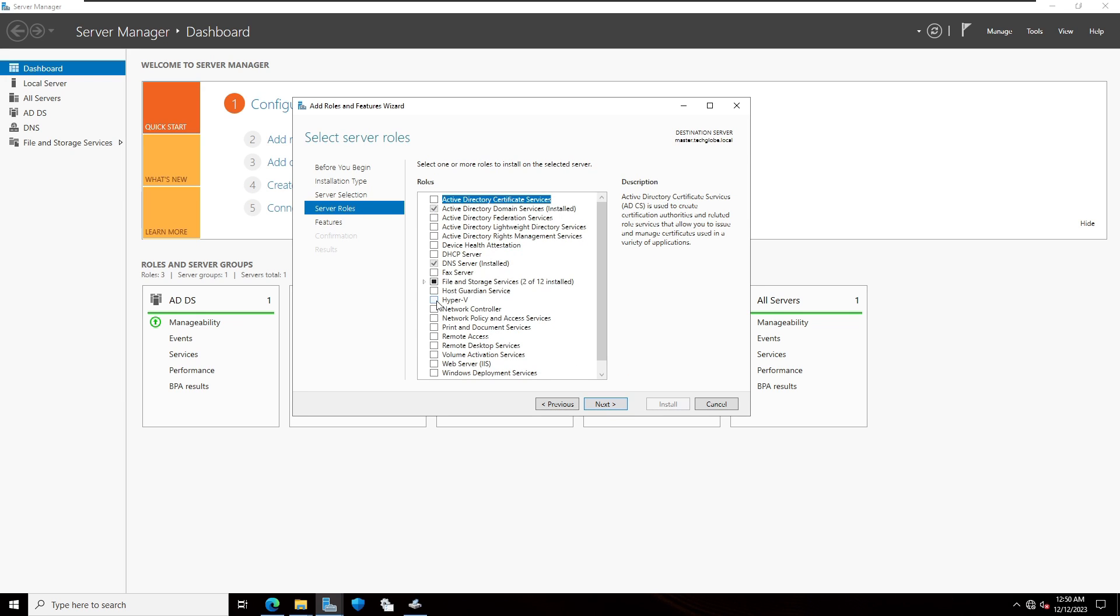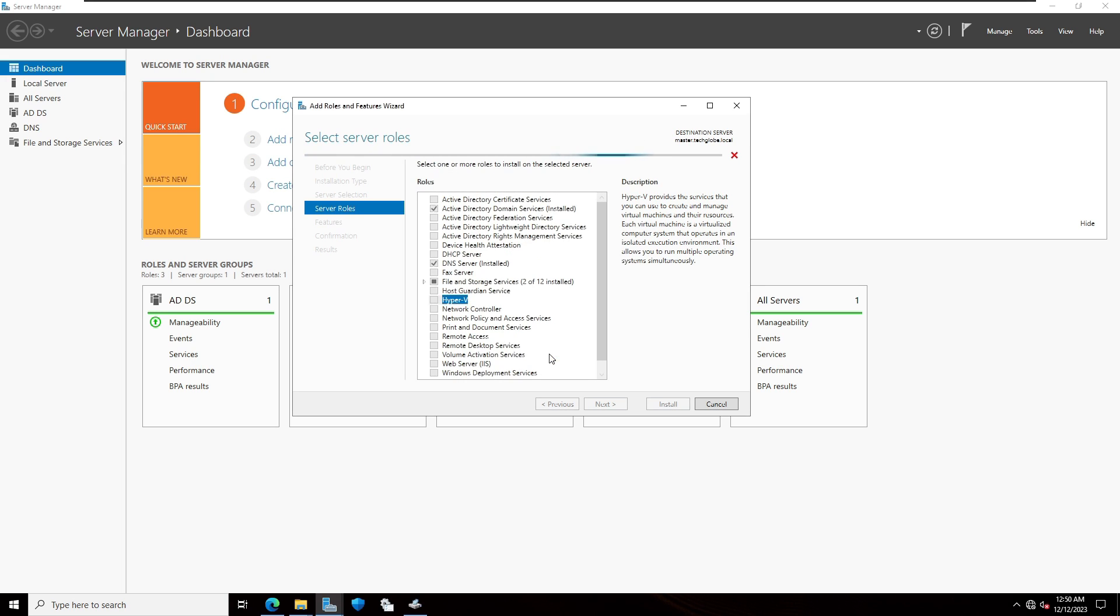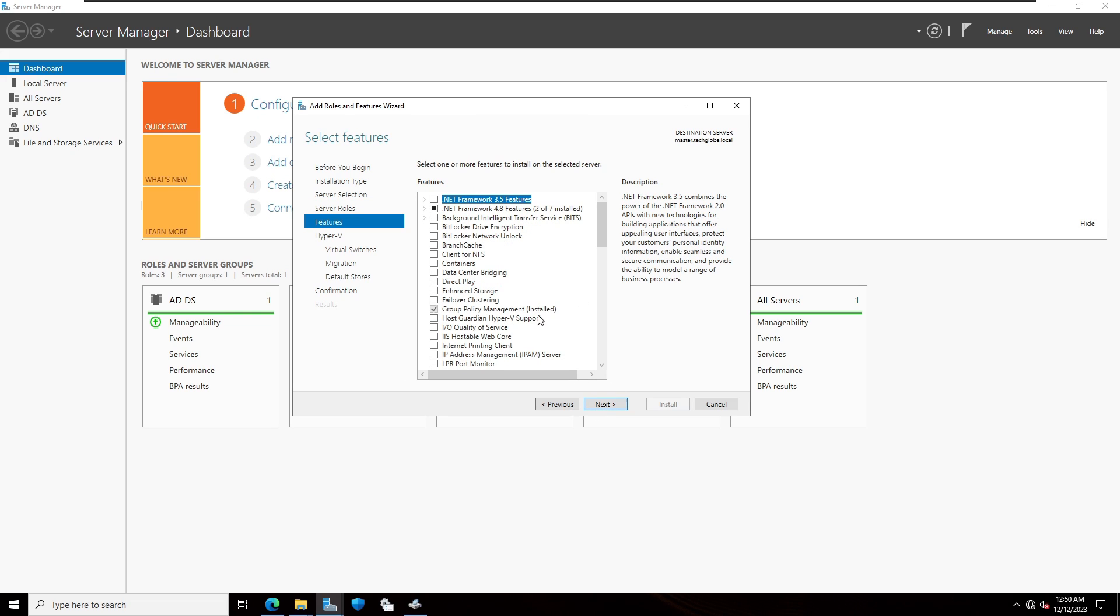Select server roles Hyper-V. I'm going to select and click on add features. Click on next. I'm not selecting any additional features. Click on next.